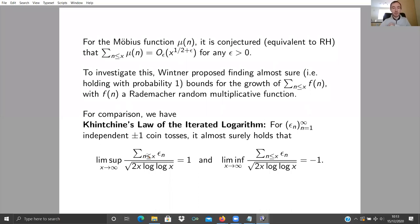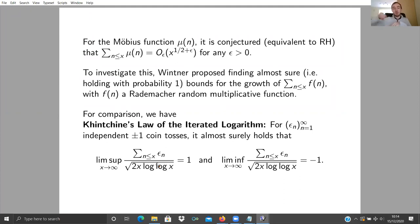Wintner was interested in having something like this in this random multiplicative model. For fixed x, the sum of the epsilon_n is roughly Gaussian with mean zero and variance x by the central limit theorem, so typically of size like sqrt(x). But when you take the limsup — looking at all values of x simultaneously — you get larger fluctuations like sqrt(x log log x). That's the heart of the result: understanding the effect of looking at all these x simultaneously.